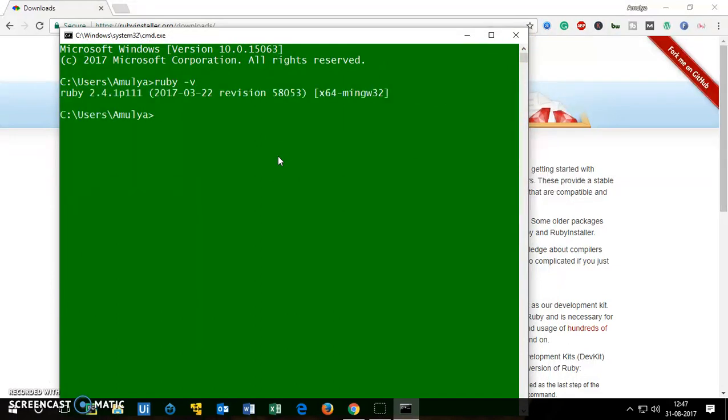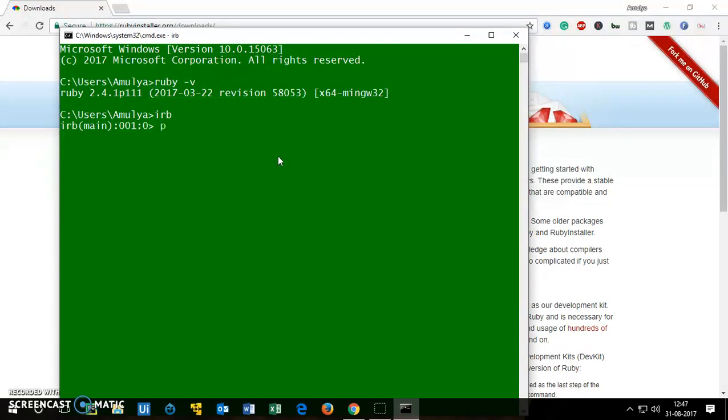So Ruby is installed, it's 2.4.1. There is a Ruby interactive shell which you can find from IRB, just type IRB and this is Ruby interactive shell. Here you can check a lot of things.